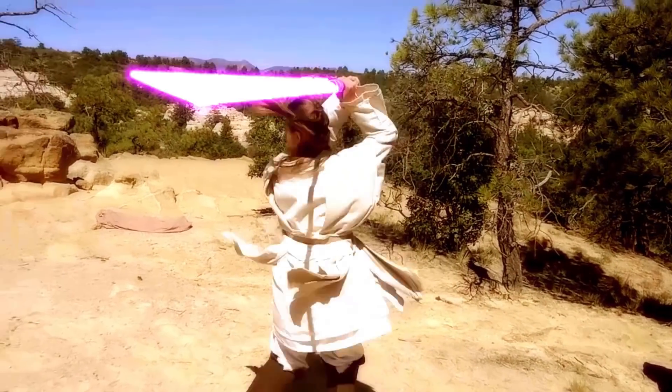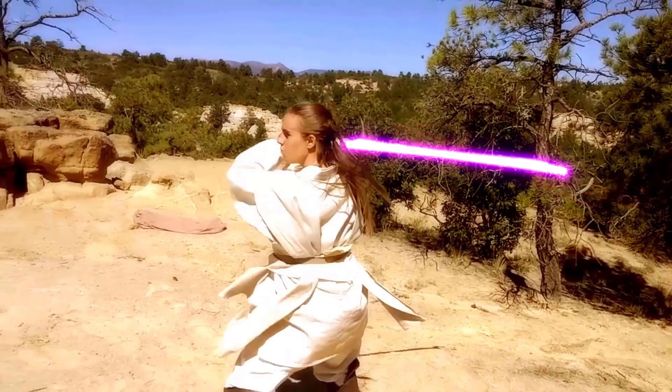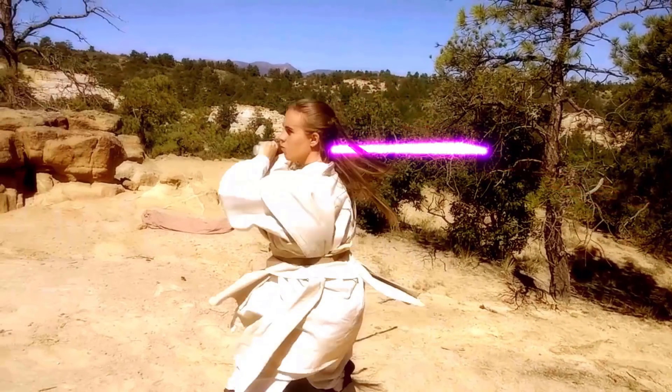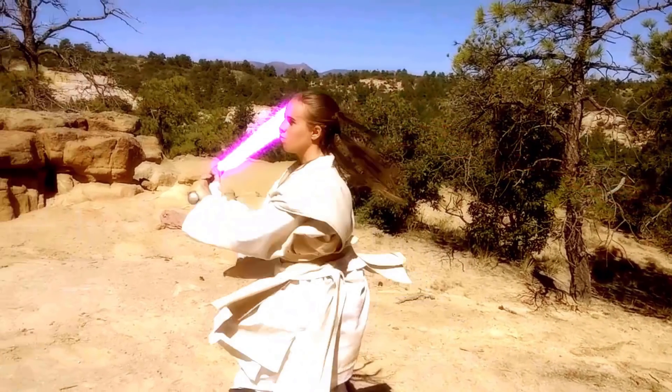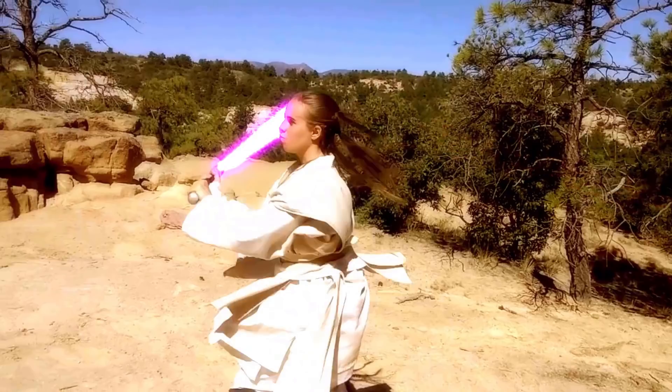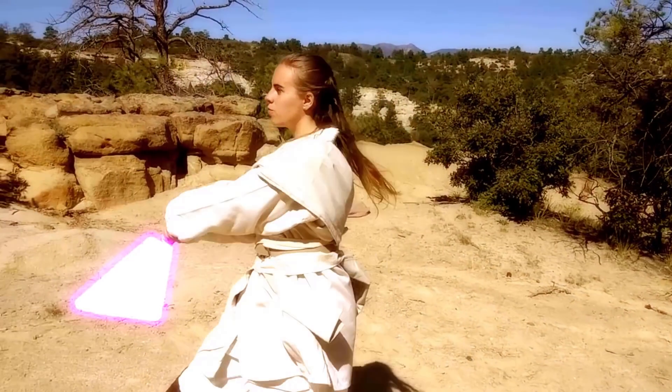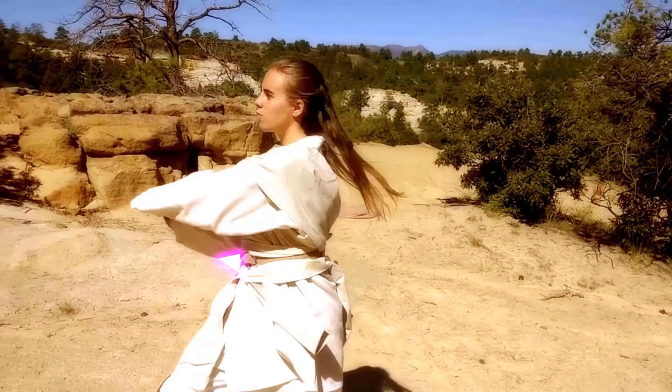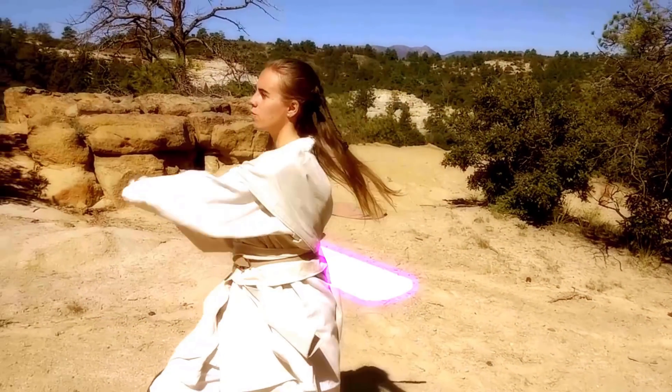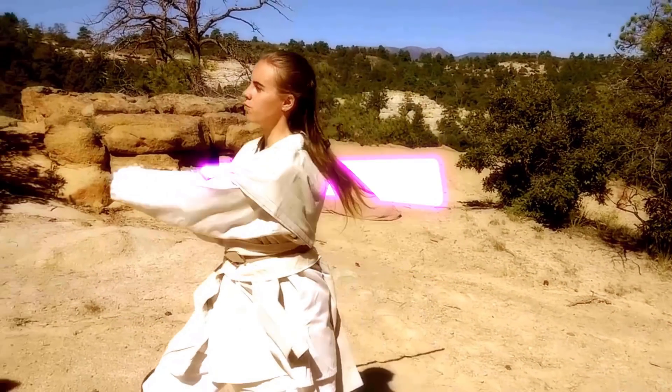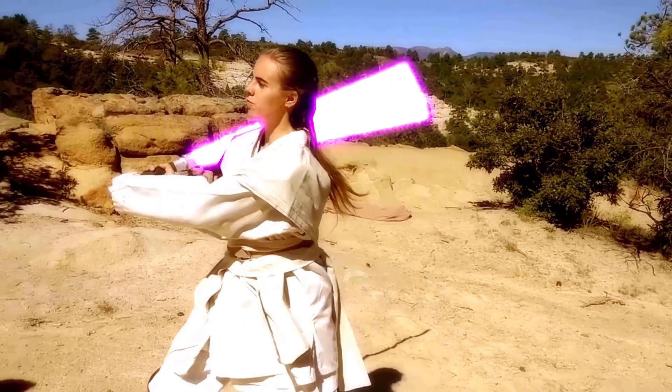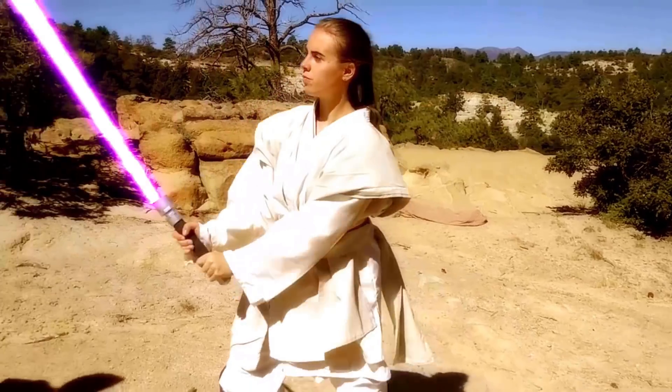HitFilm Sensei here. Today in this video we're going to talk about how to occlude a lightsaber behind something else that's in the environment that you are working with.